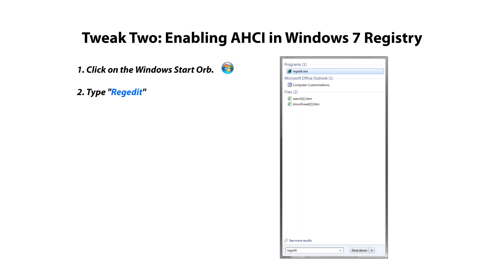Tweak Two: Enabling AHCI in Windows 7 Registry. Click on the Windows Start Orb and type in RegEdit into the search box. Then click on RegEdit or press Enter.